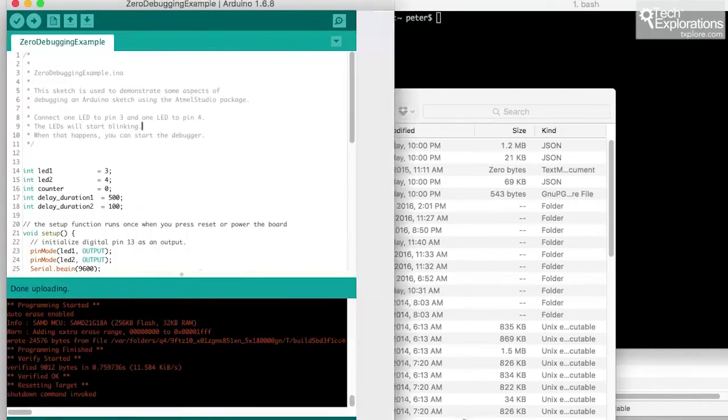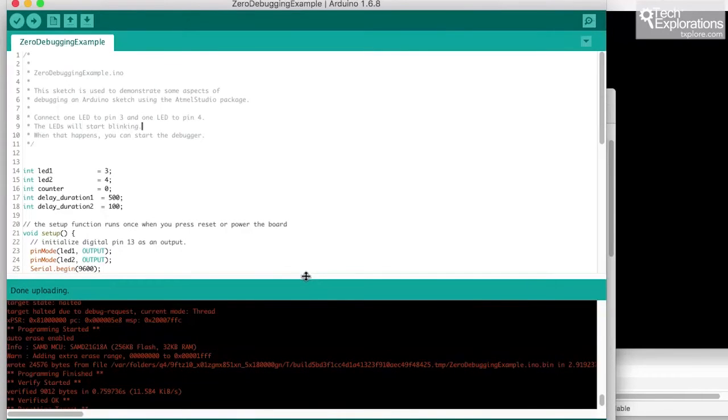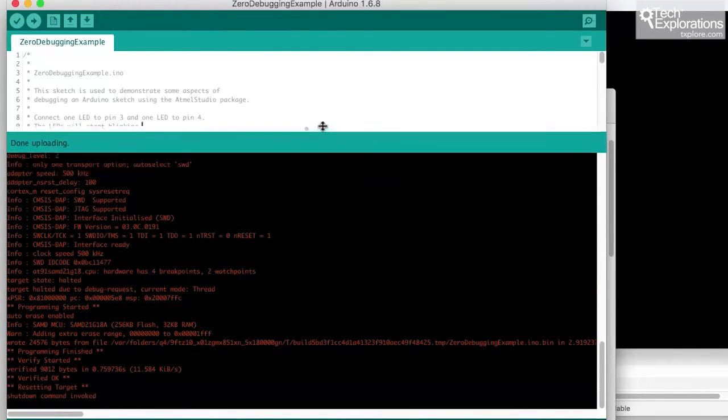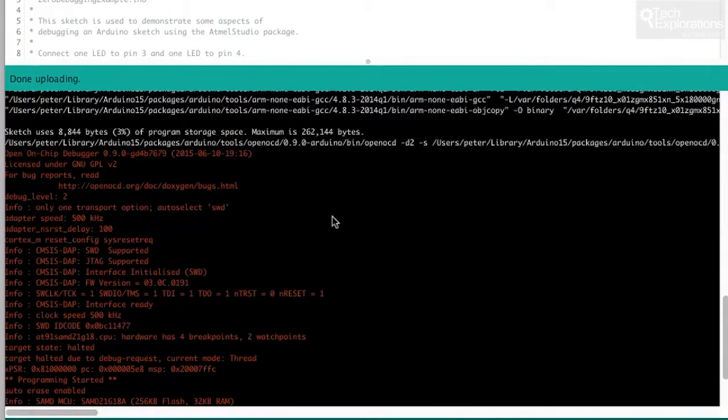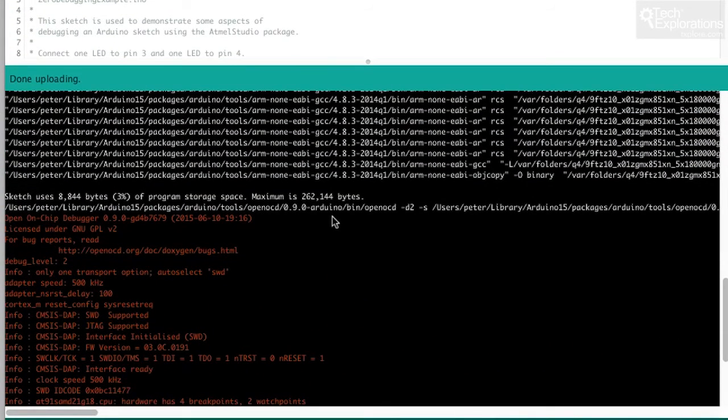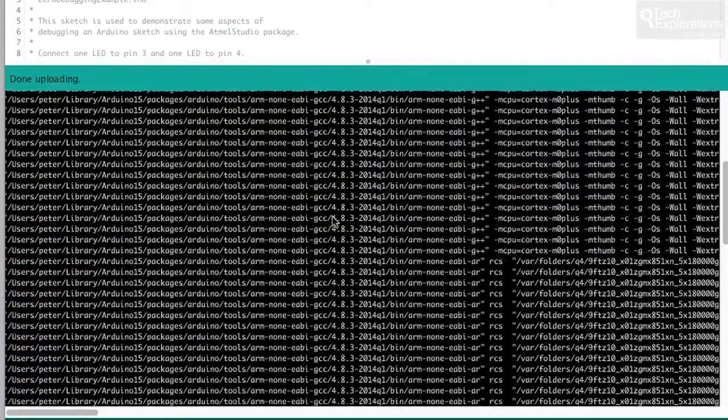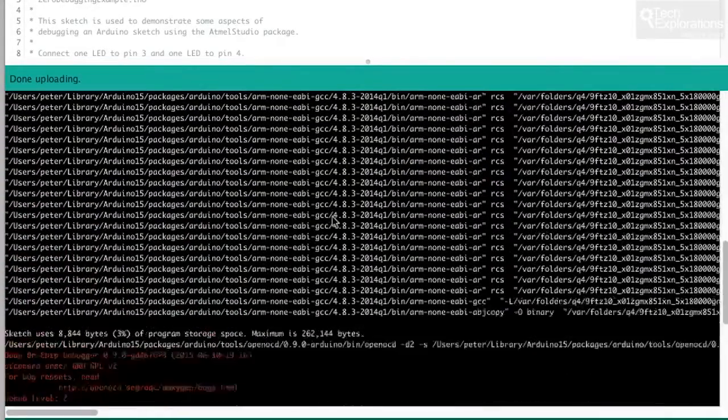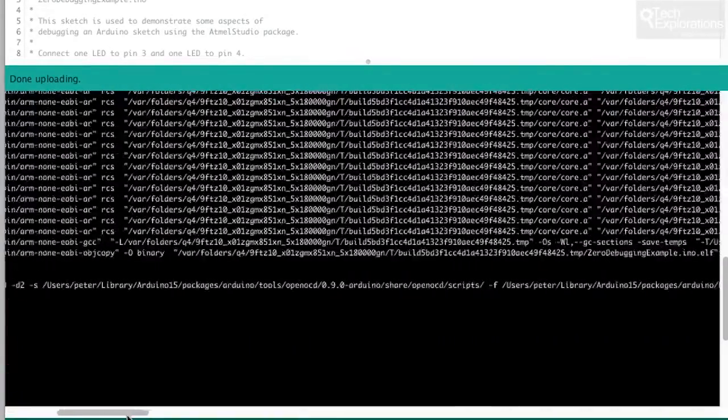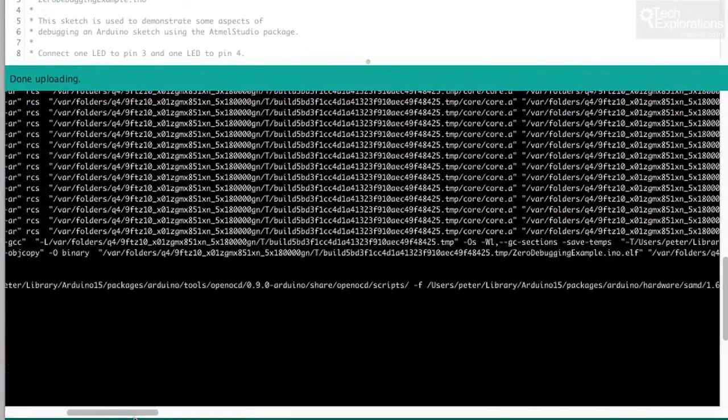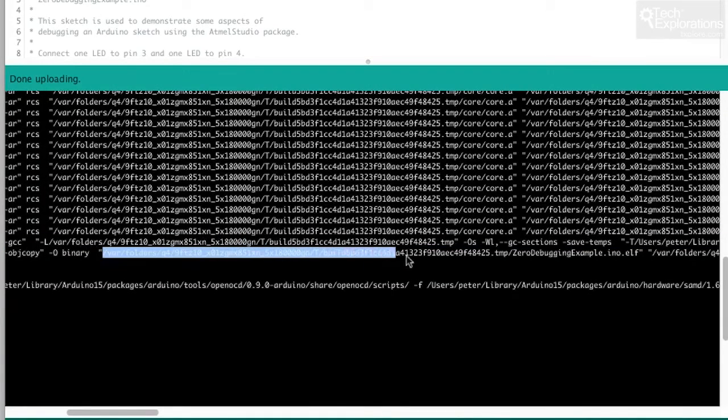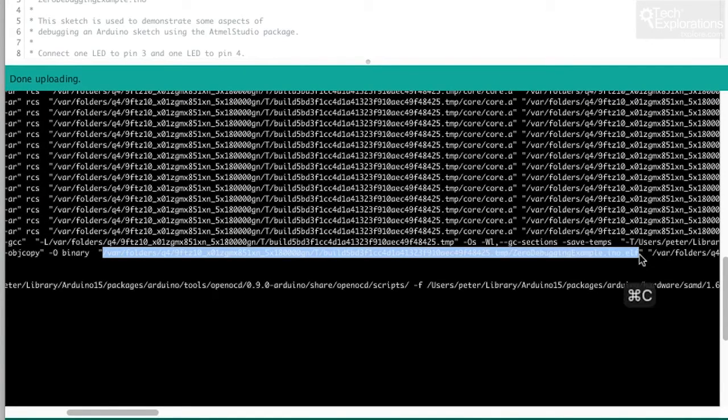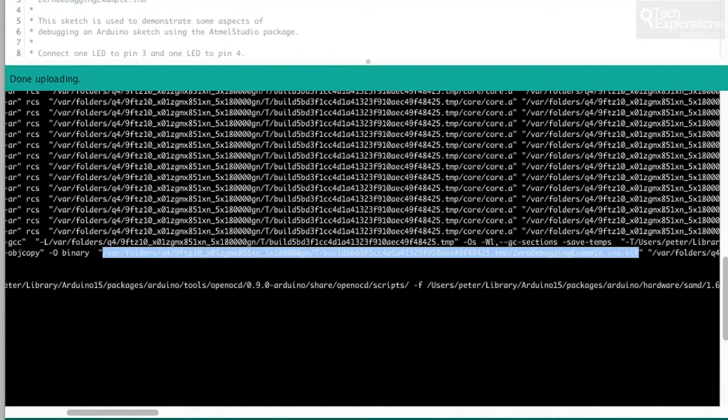Okay so done uploading. Just wanted to point out a couple of things in the output of the building and upload process. First of all is that we need to grab the ELF file, the debugging file, and you can either just note down the location of this file here or you can choose to make a copy of this ELF file into your project directory. So in my case I don't really mind either way, I'm just going to make a note of the location of this file.